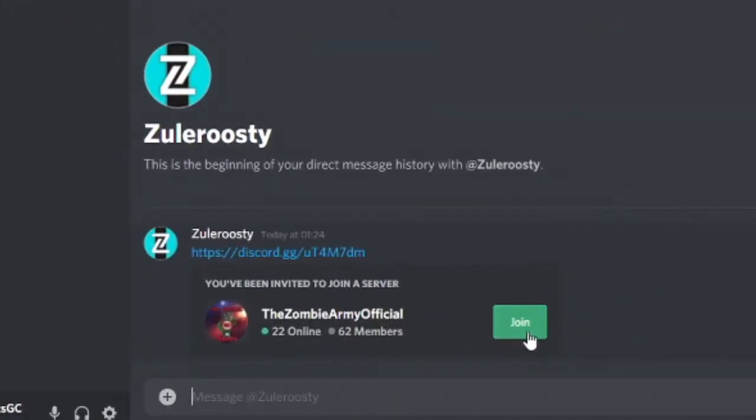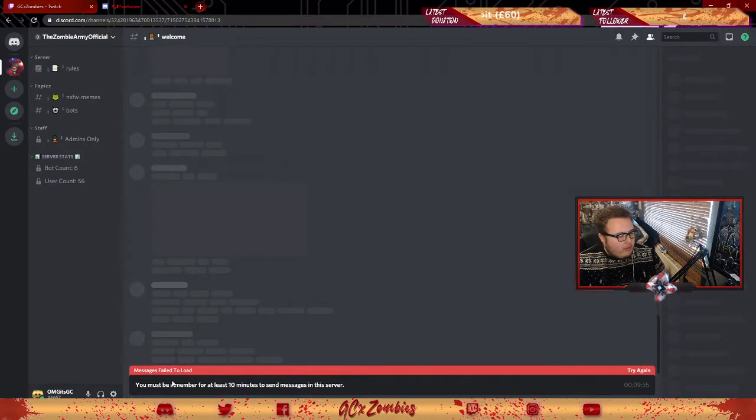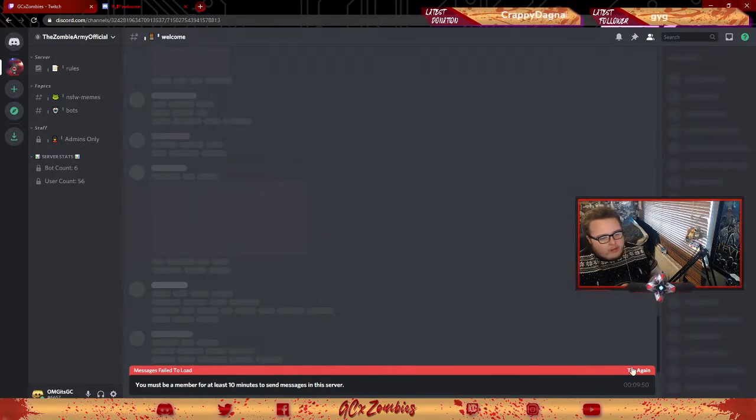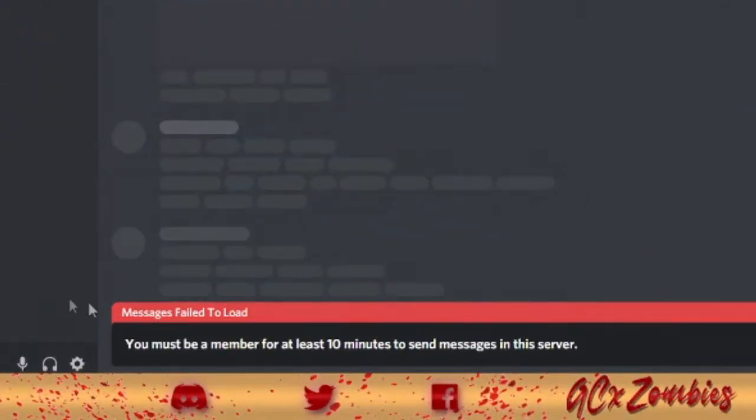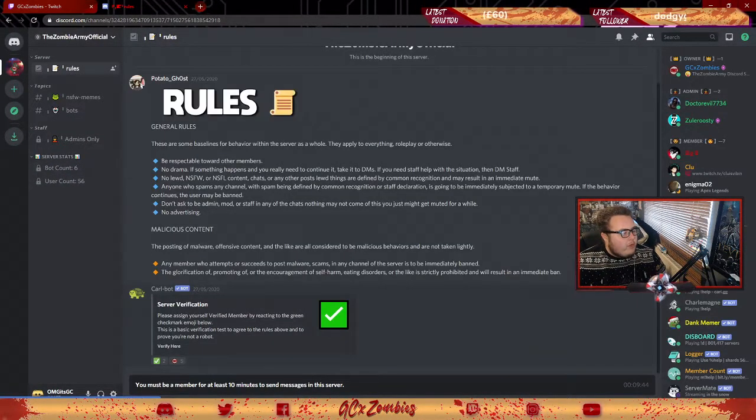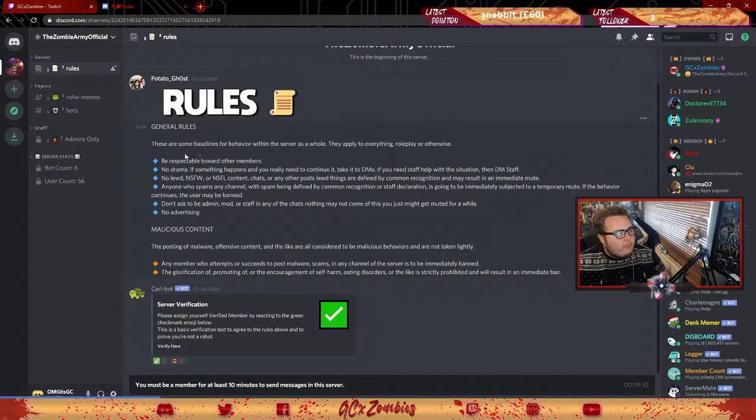So I got Zula Roosty to send me an invite, so I'm gonna go ahead and click join. Message failed to load - you must be a member for at least 10 minutes. Okay, so cool, there you go, try again. You've got to be in the server for at least 10 minutes, so once you've done that, there are some rules you need to